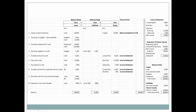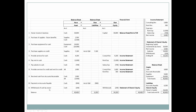Now we pay $900 on the accounts payable incurred earlier. This decreases cash and also decreases accounts payable. Since liabilities are only found on the balance sheet, accounts payable drops from $7,100 to $6,200.